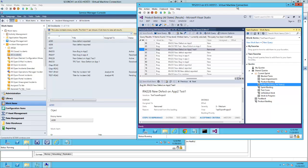Additionally, it also monitors new bug work items in Team Foundation Server 2013 and automatically creates incident tickets in Service Manager and keeps them integrated.